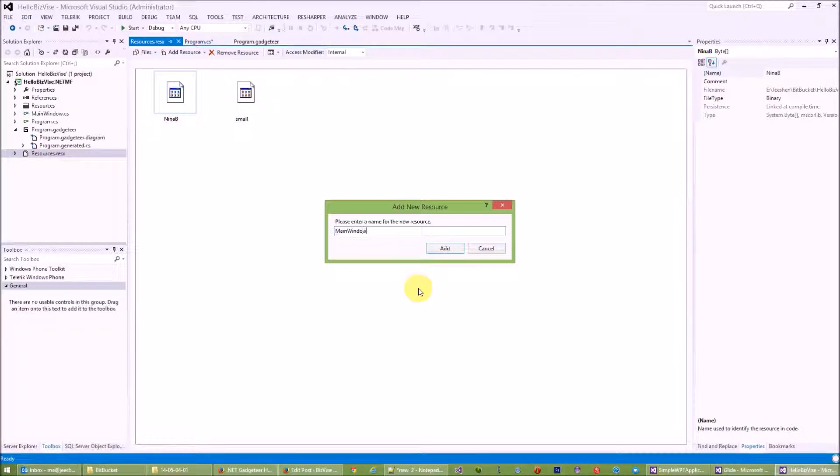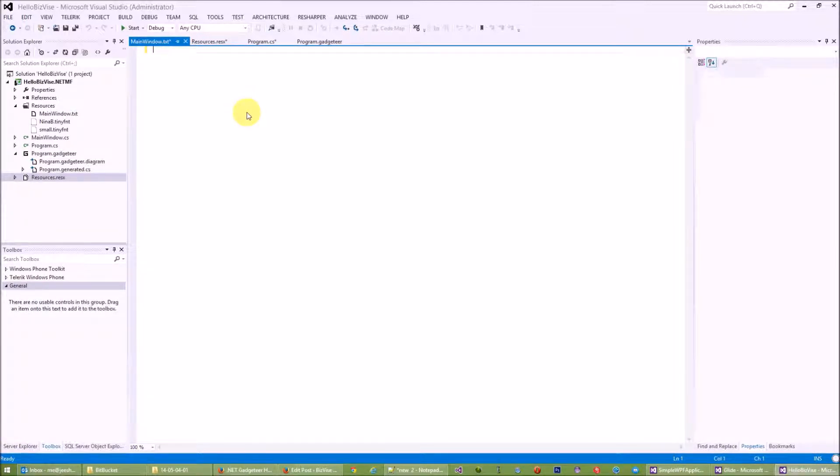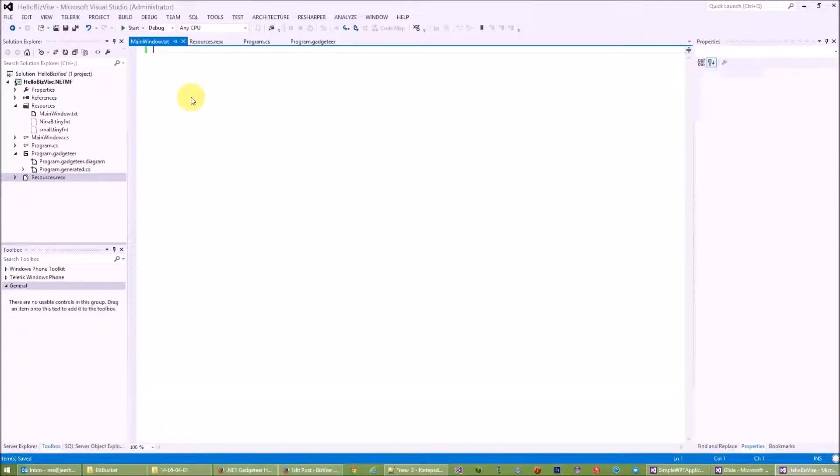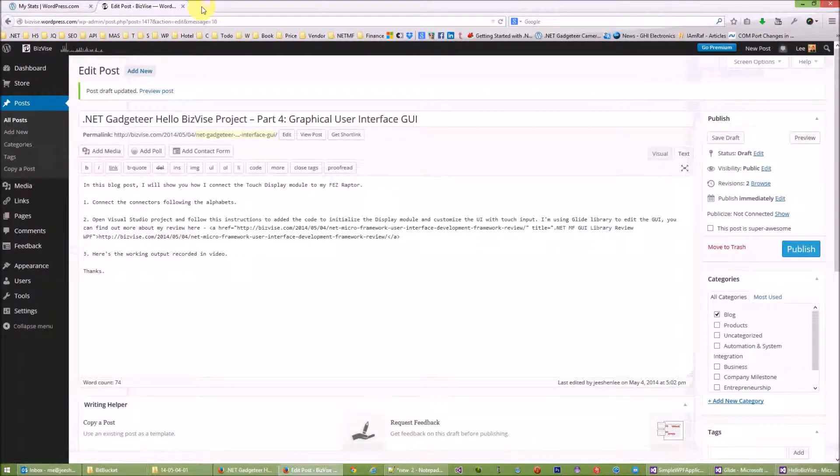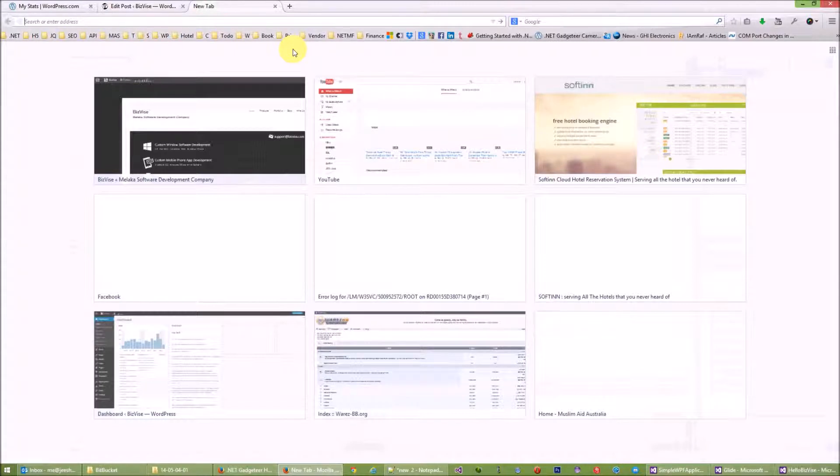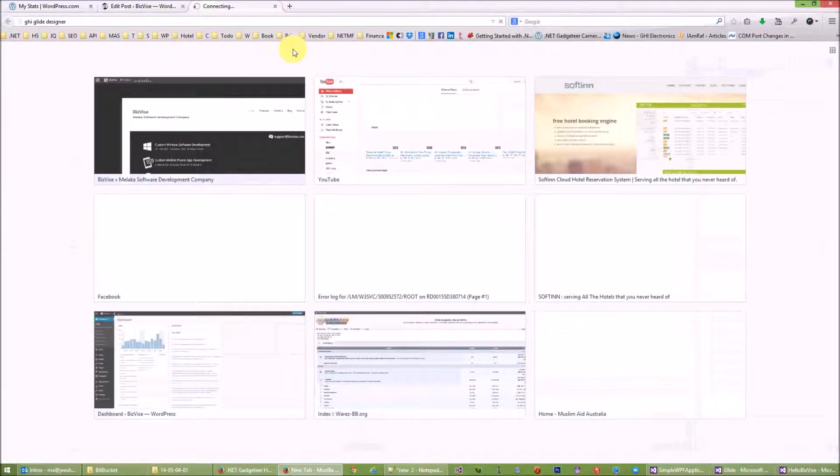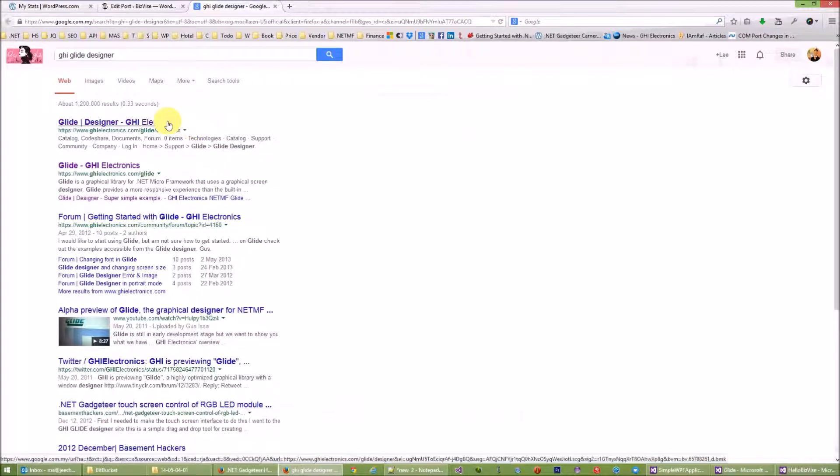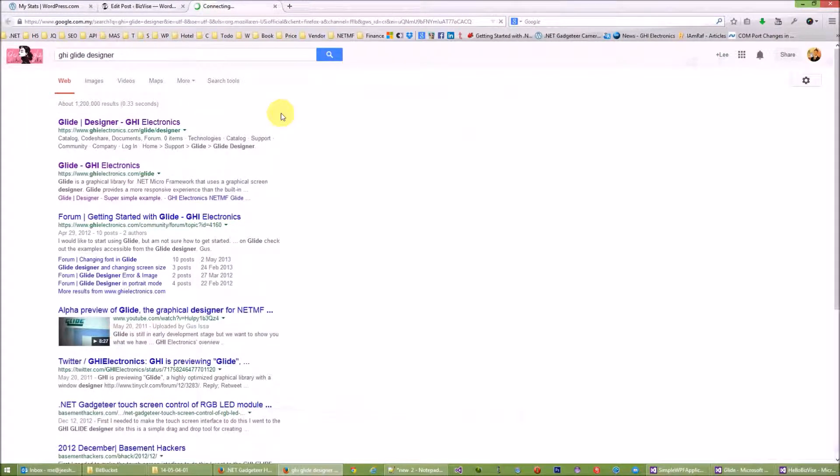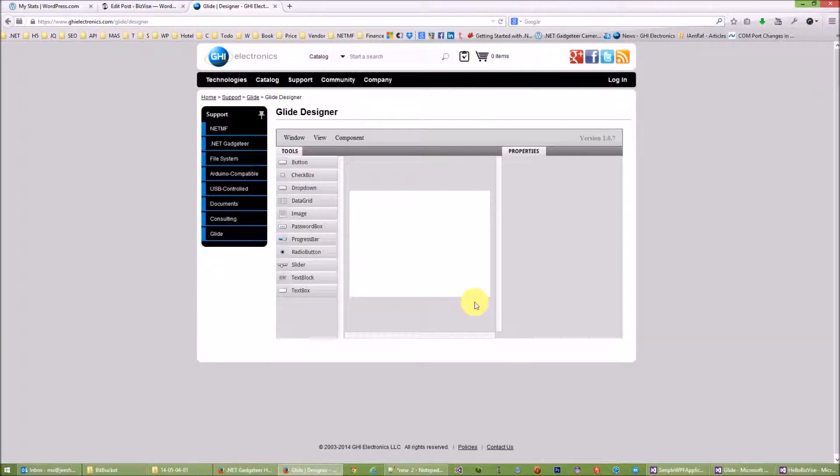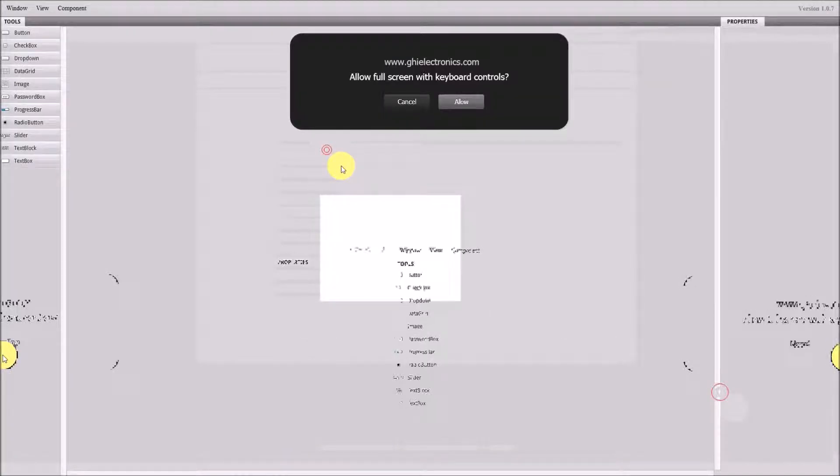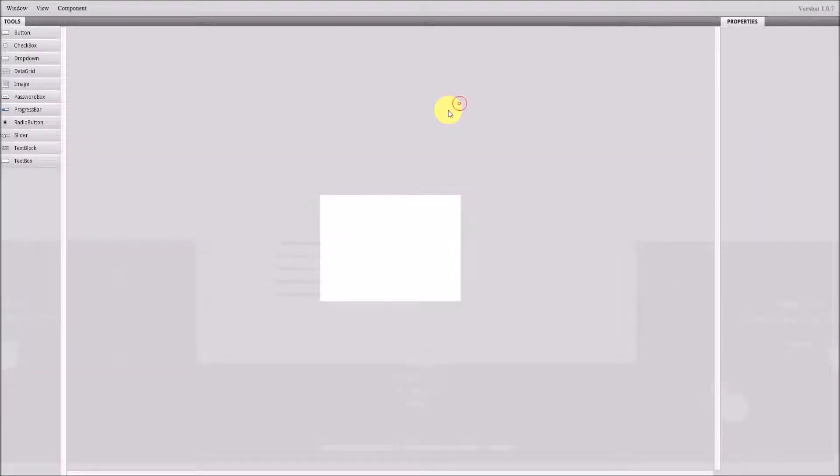Since I have only one window or UI on my hardware, I will call this MainWindow text file. In this text file we will need to add some XML code, something like the WPF XAML code. Thanks to the GHI library, you can actually create this XAML code using the online tool. Let's Google GHI Glide Designer.